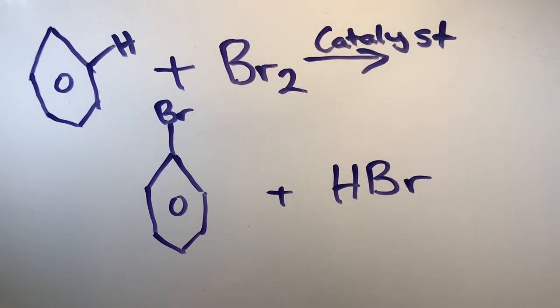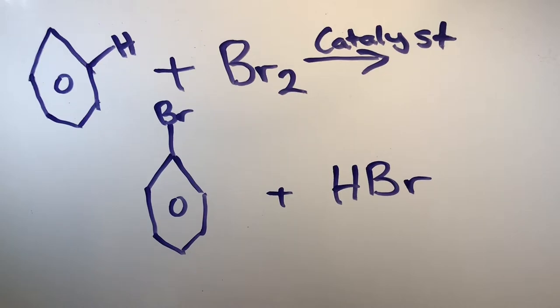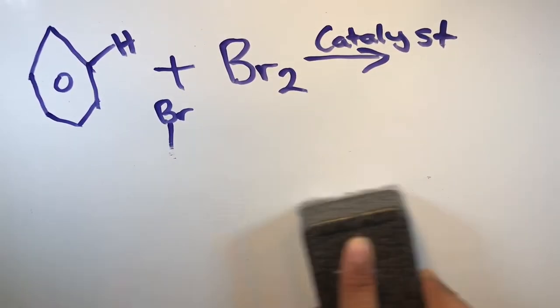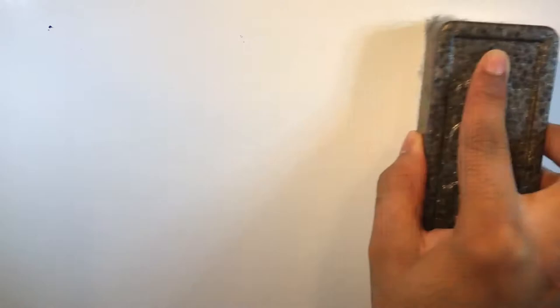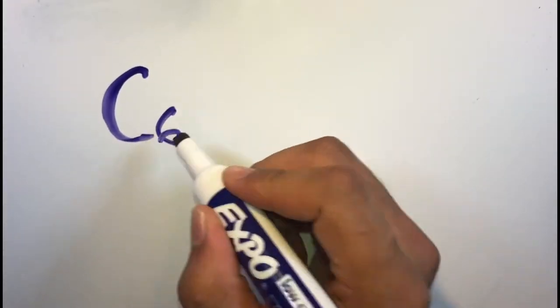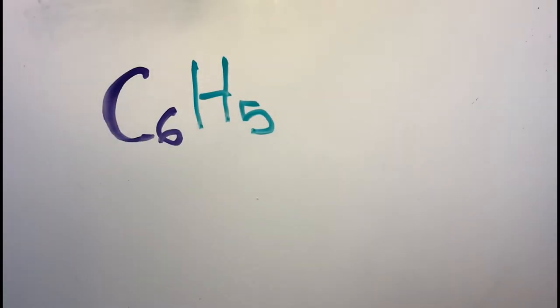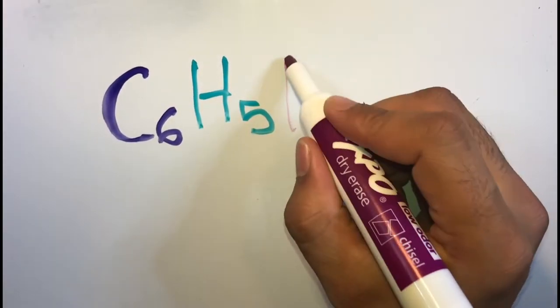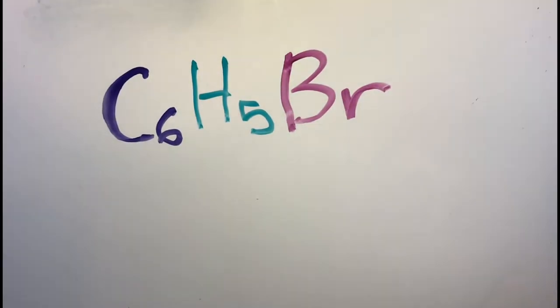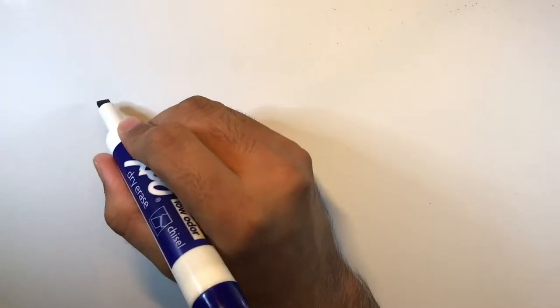The chemical formula for this compound is C6H5Br, meaning it consists of 6 carbons, 5 hydrogens, and 1 bromine atom.